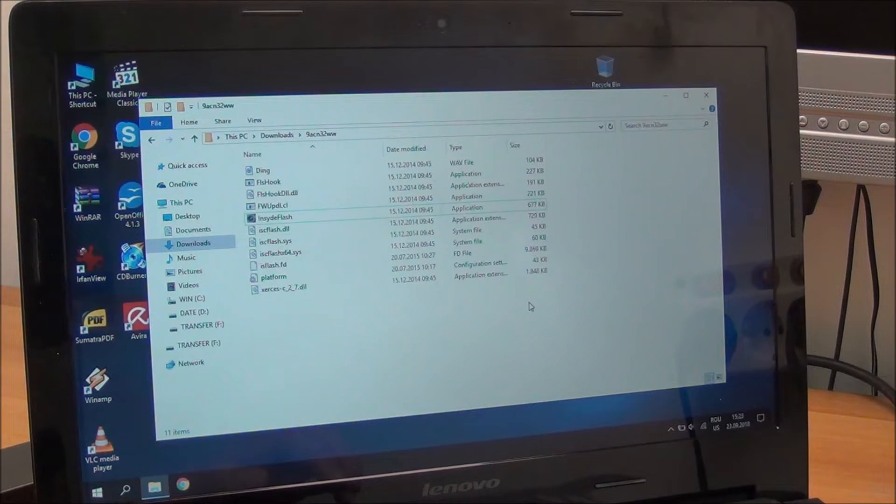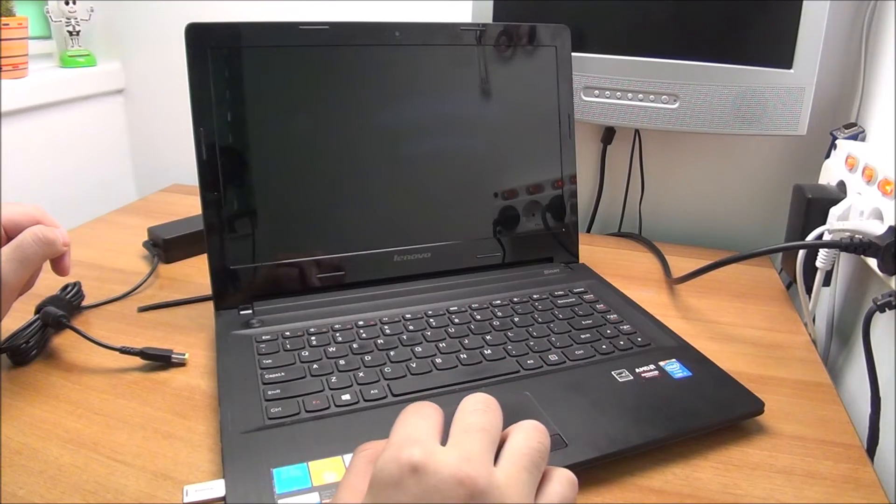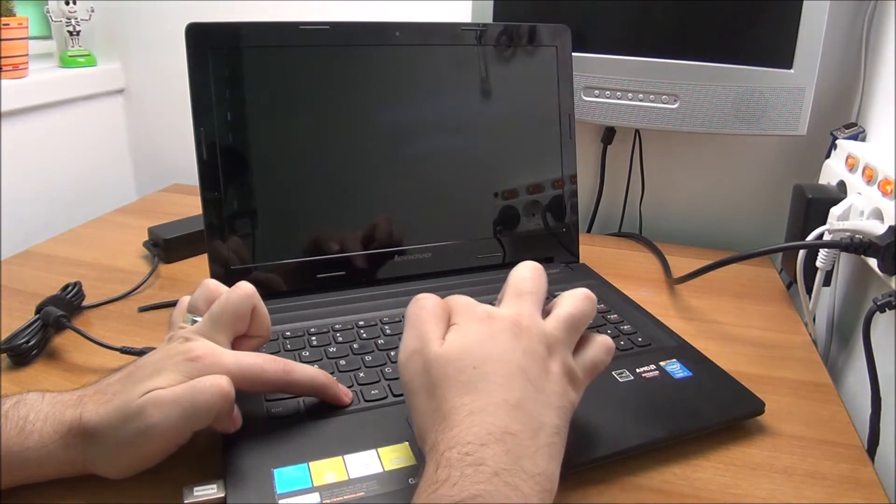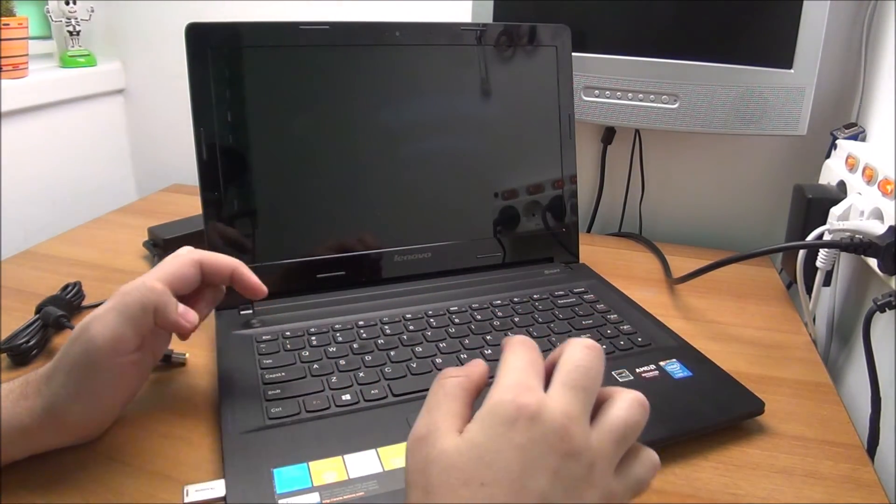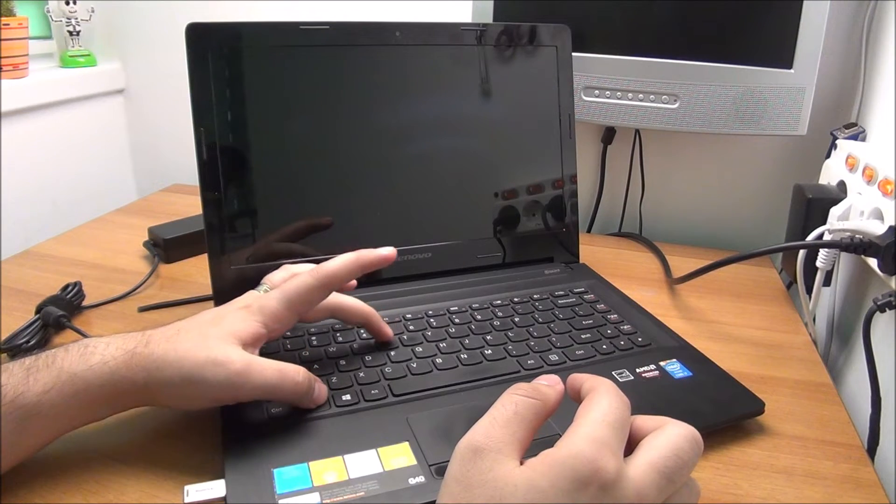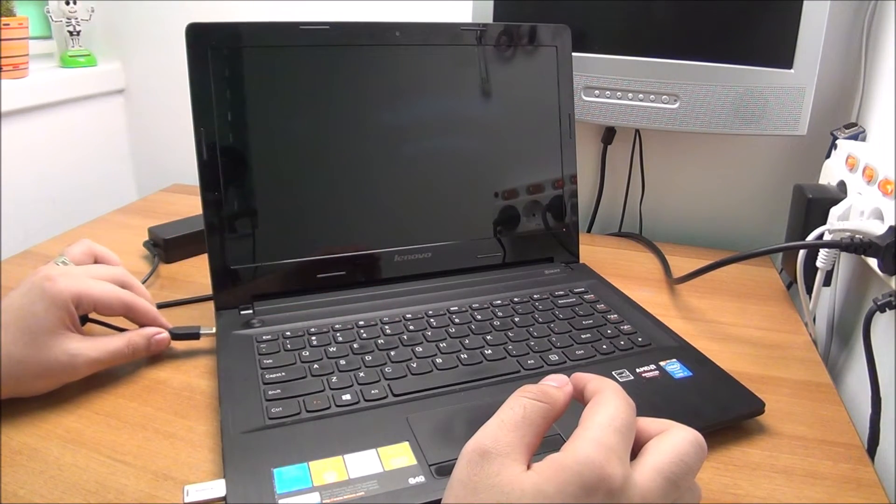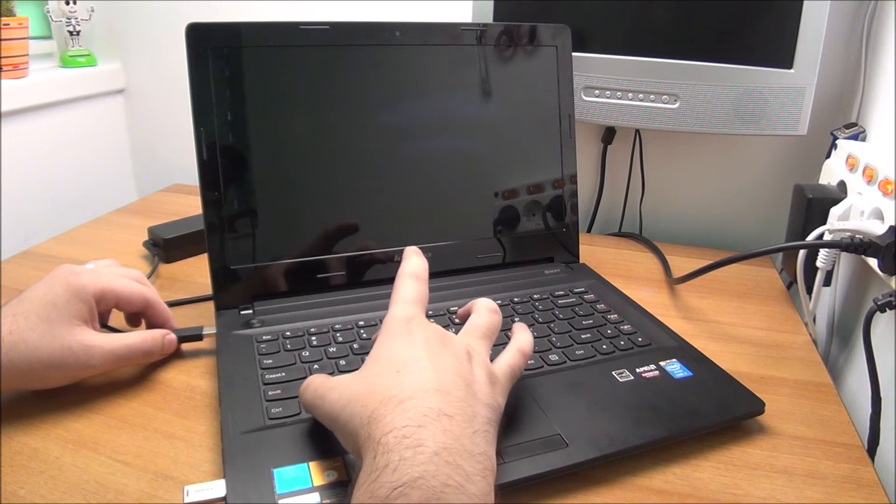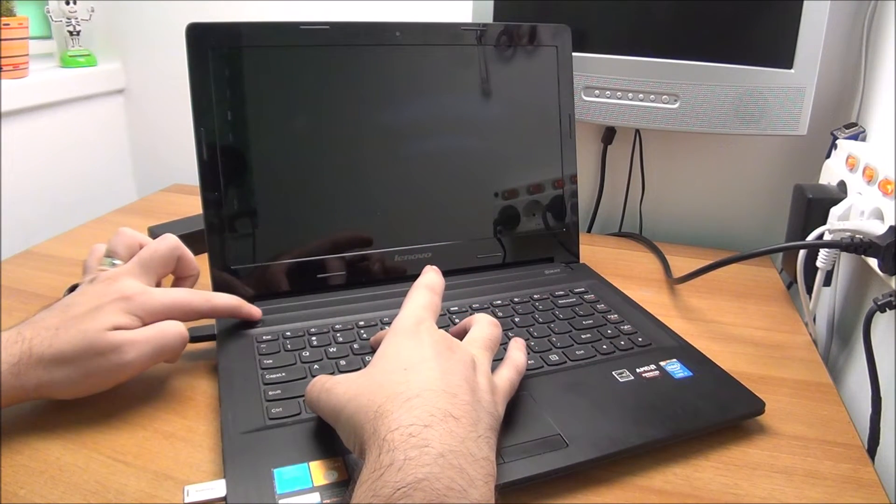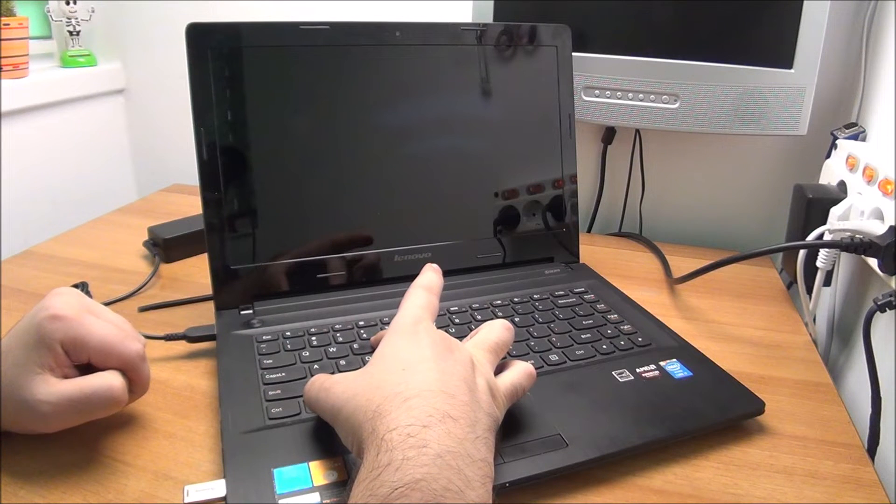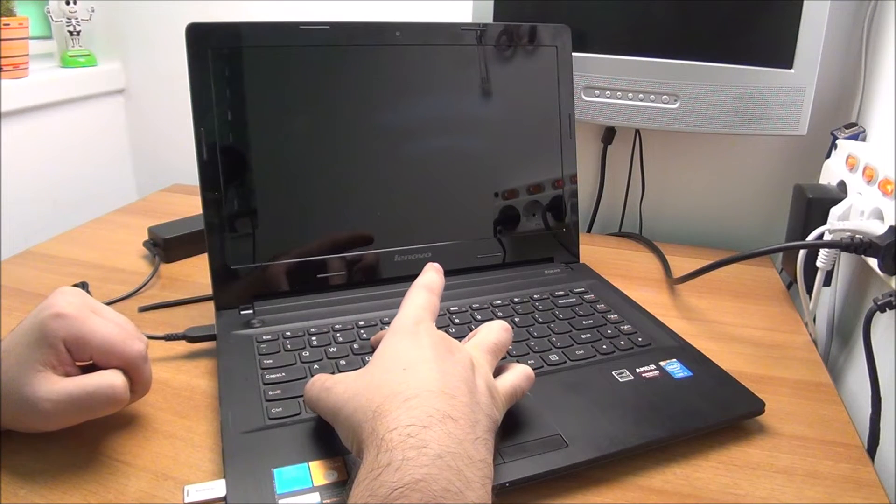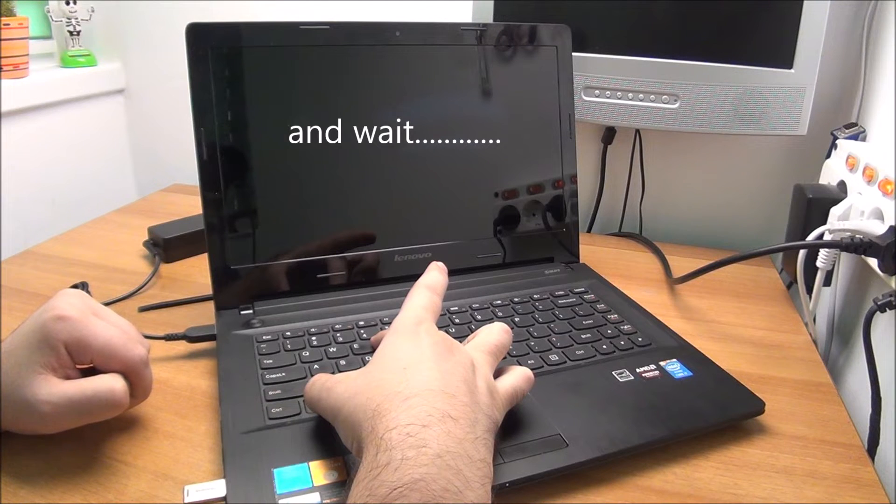So on some laptops it's Windows B, Windows R, Function B, Function R. And on mine obviously it's Function R because why not. So Function R, hold it, plug it in, power button, and see what we get.